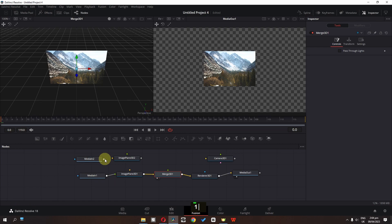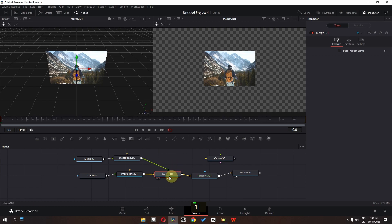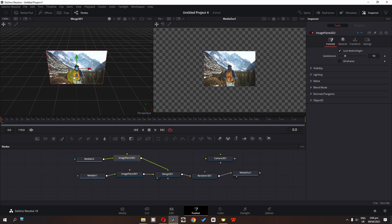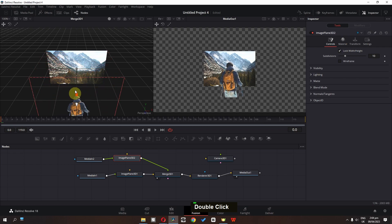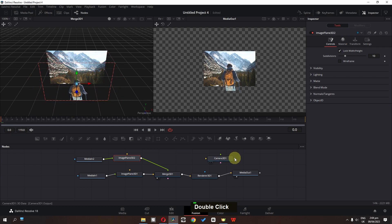Now I am going to select my subject and connect it to Image Plane 3D 2. Connect this to Merge 3D. When it turns green, it means it places the subject on top of the image. We can click and select the image, and as you can see we can align this in 3D spacing. We also have to connect the camera to Merge 3D.